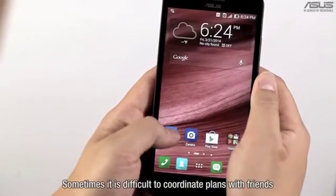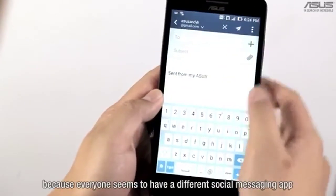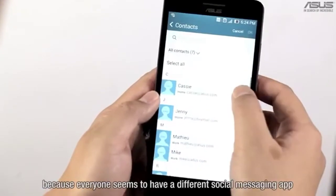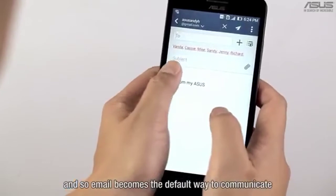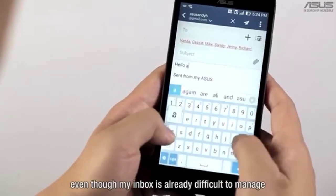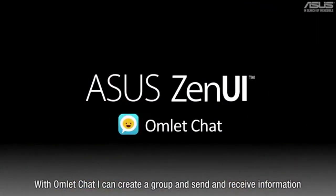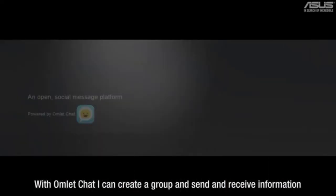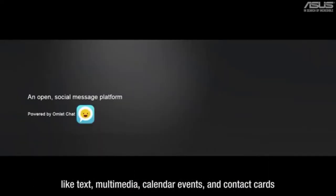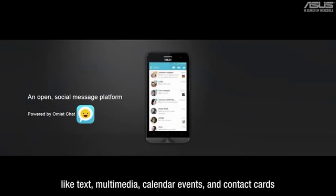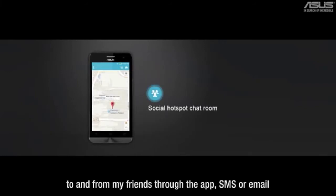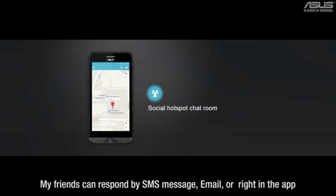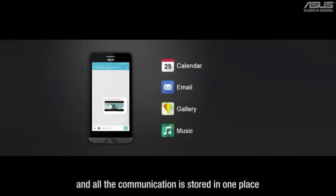Sometimes it's difficult to coordinate plans with friends because everyone seems to have a different social messaging app. Not everyone has a smartphone, so email becomes the default way to communicate, even though managing your inbox is already difficult. With Omlet Chat, you can create a group and send and receive information like text, multimedia, calendar events, and contact cards to and from friends through the app, SMS, or email. Your friends can respond by SMS message, email, or within the app, and all the communication is stored in one place.